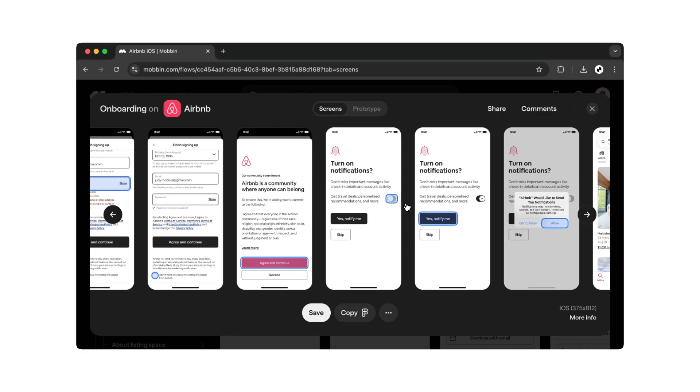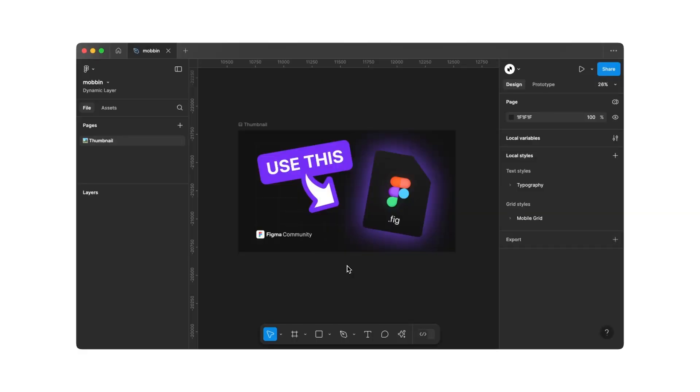Next, let's switch over to Figma. We've opened our Figma file with pre-existing styles, tokens, and colors. You can download this template for free from my website.